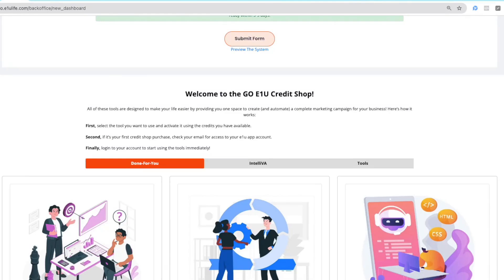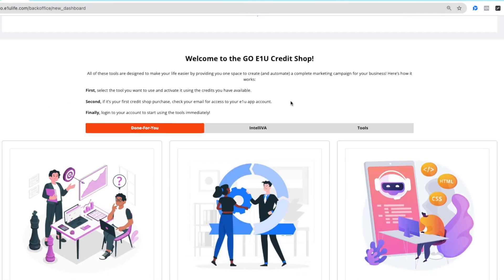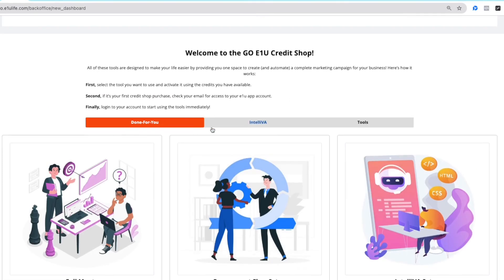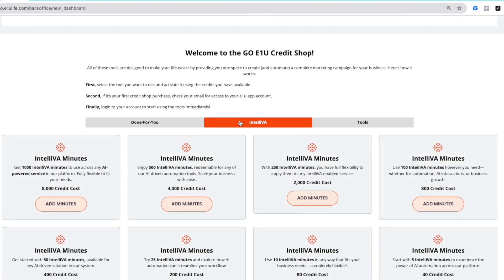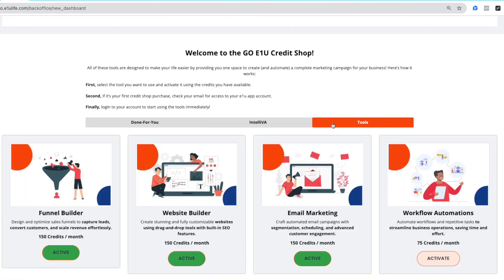Now we're going to talk about the credit shop and how you use it. If you notice you have three tabs, one of them says done for you, the other says IntelliVA, and the other says tools.